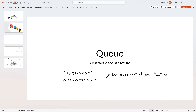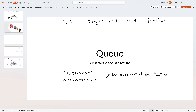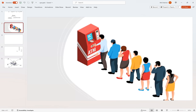A data structure is an organized way of storing data. Queue is also a data structure used to store and organize data. To get a good idea about queue, we can think about a real-life queue. A real-life queue gives you basically all the basic features and operations that a queue has. Let's think about a queue in front of an ATM booth.